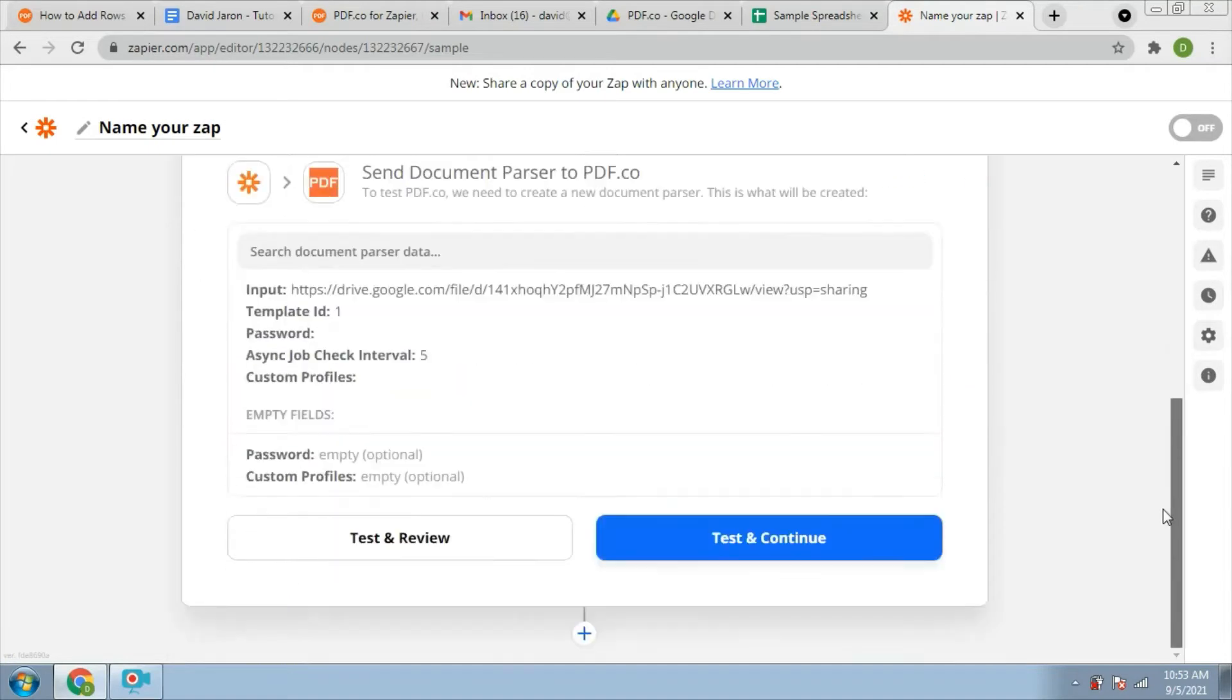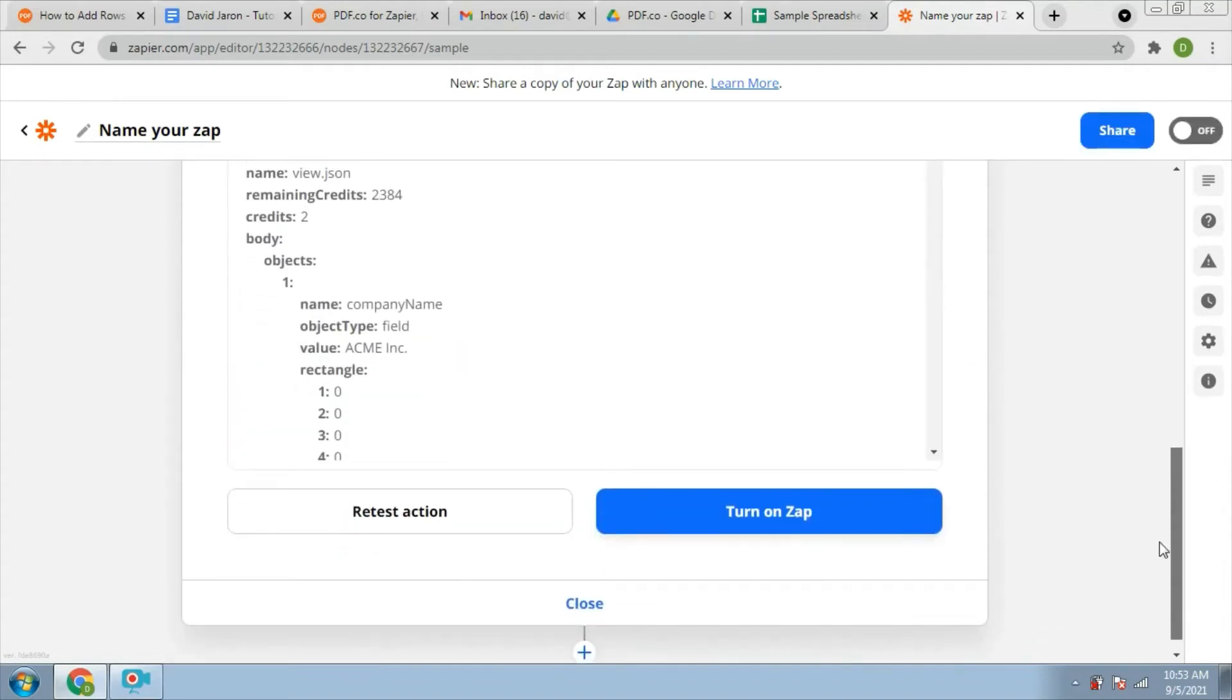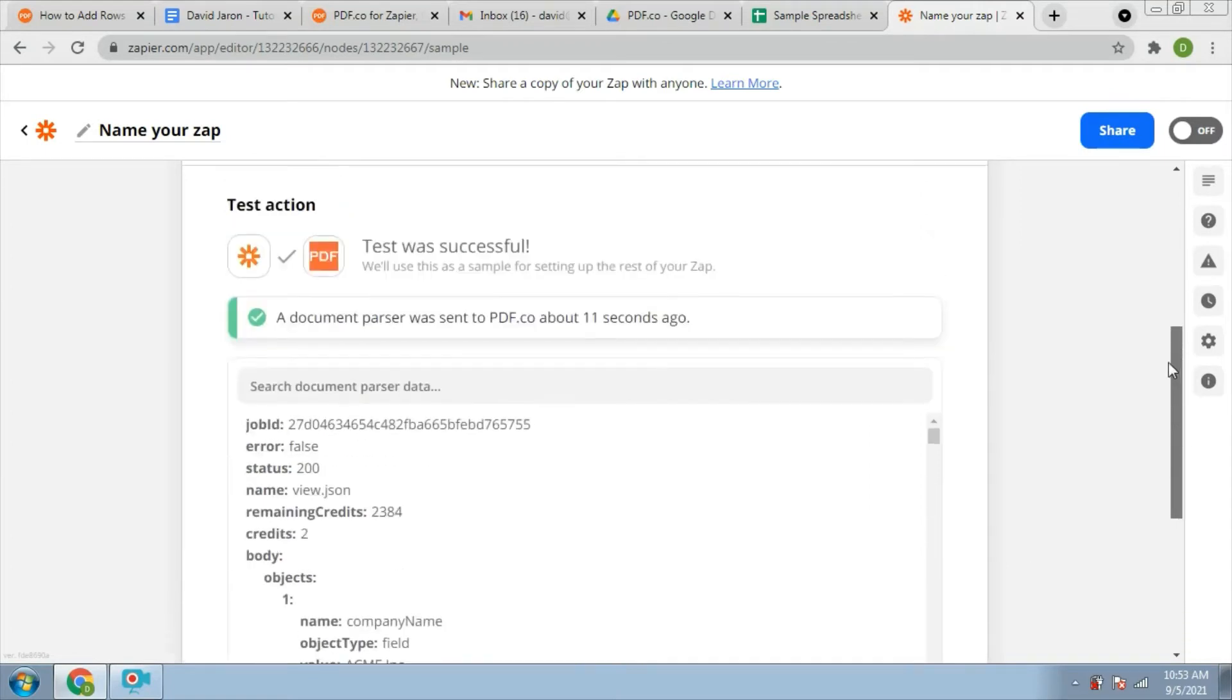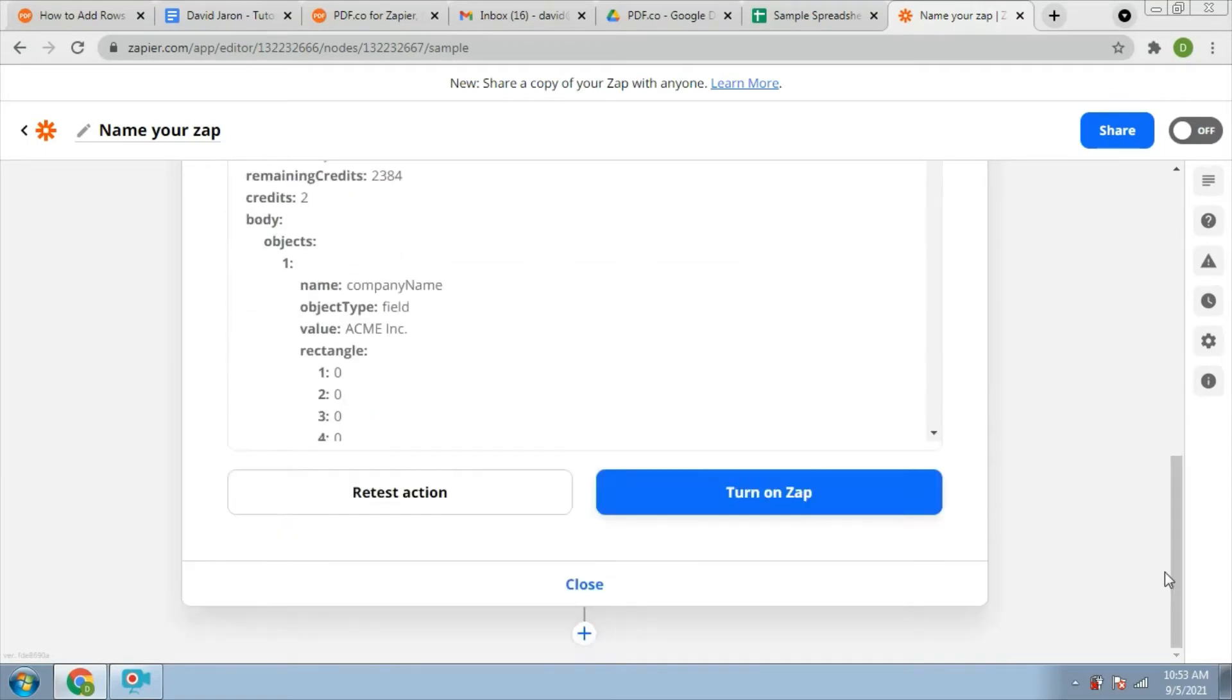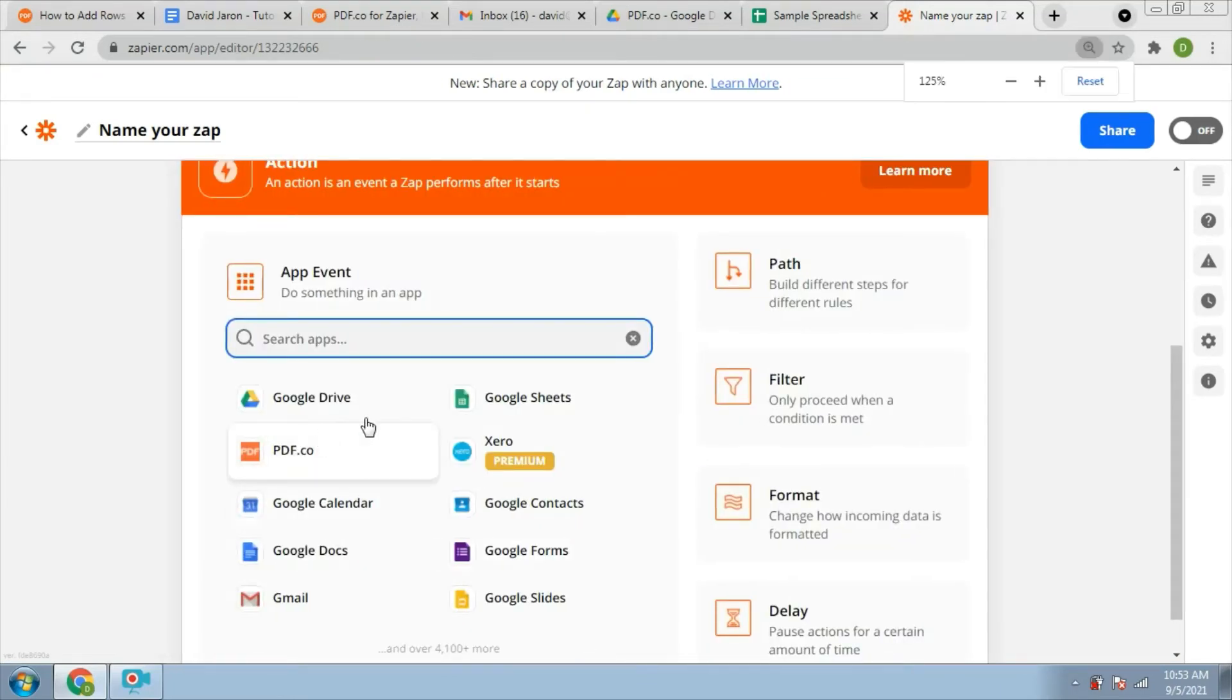Now, test the action to make sure that there are no errors in our file. Now, you will add another app to complete our files. We will choose the Google Sheets app.